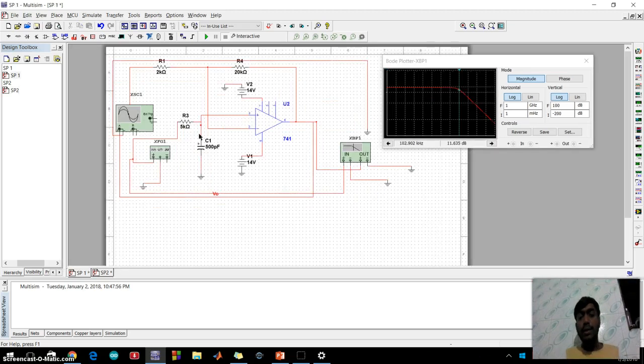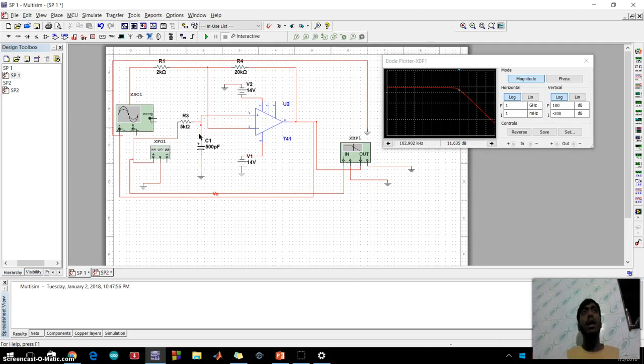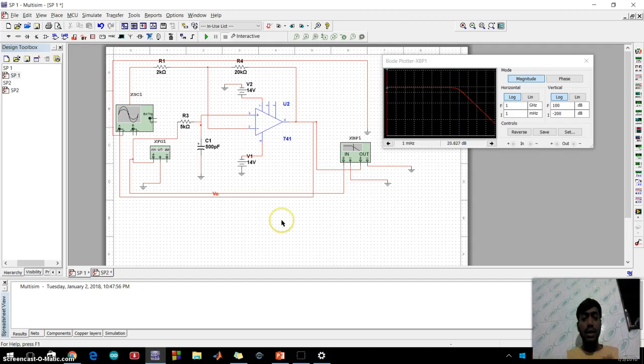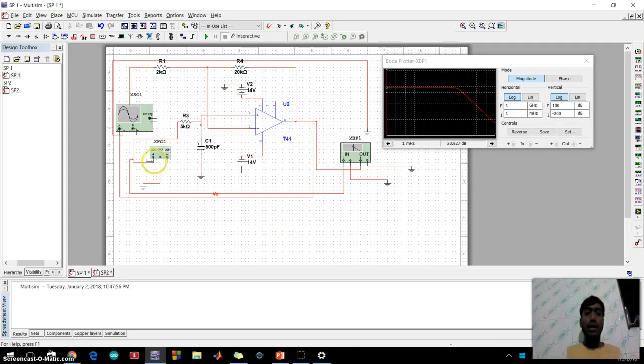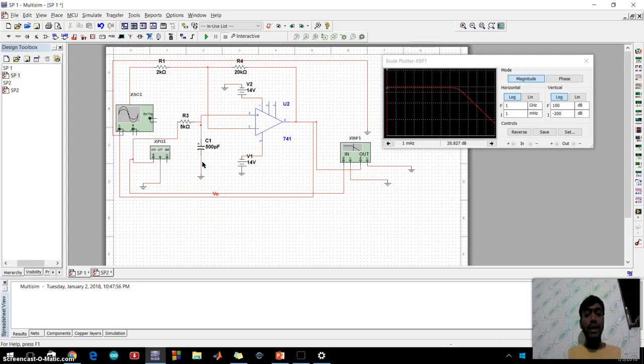We like to change equal to and frequency is based on this equation. F is equal to 1 over 2 pi RC. There will be a change of frequency when we are changing the value of R and C.